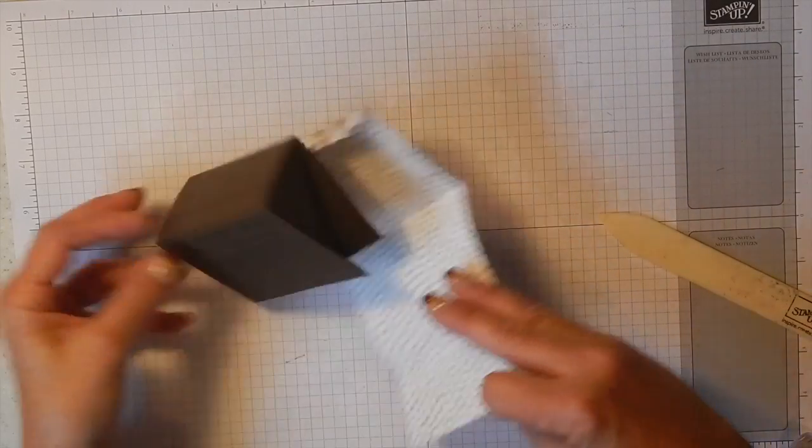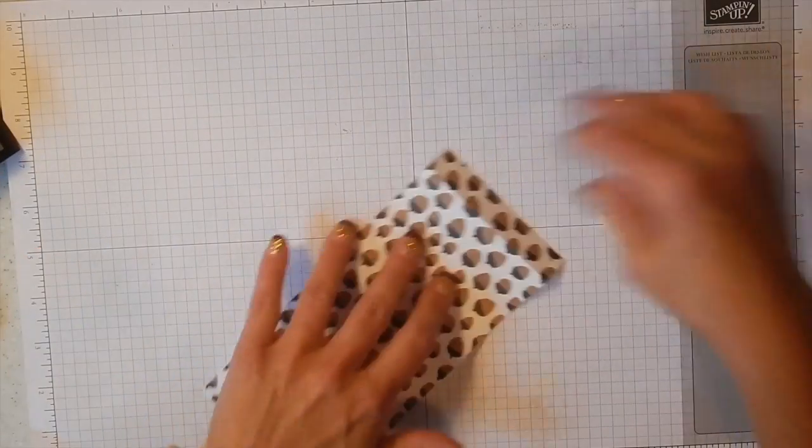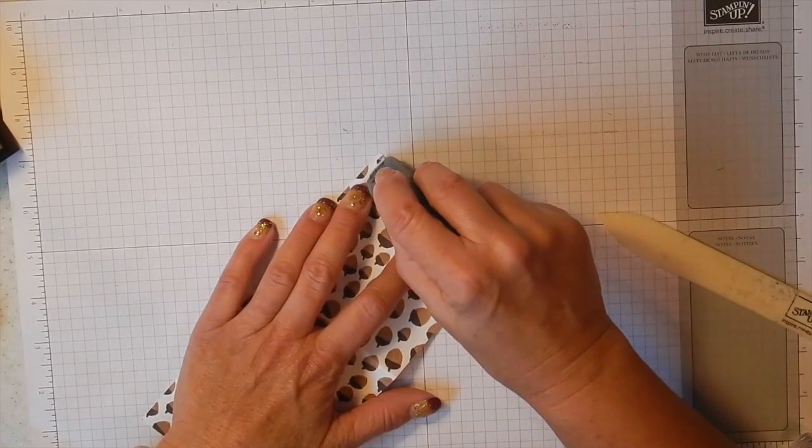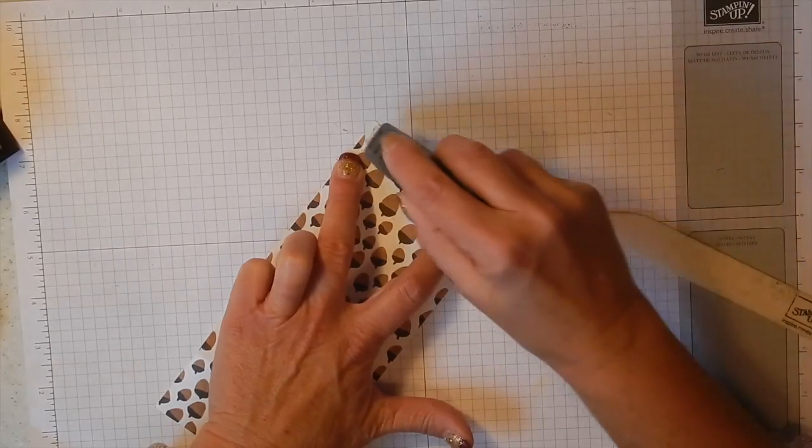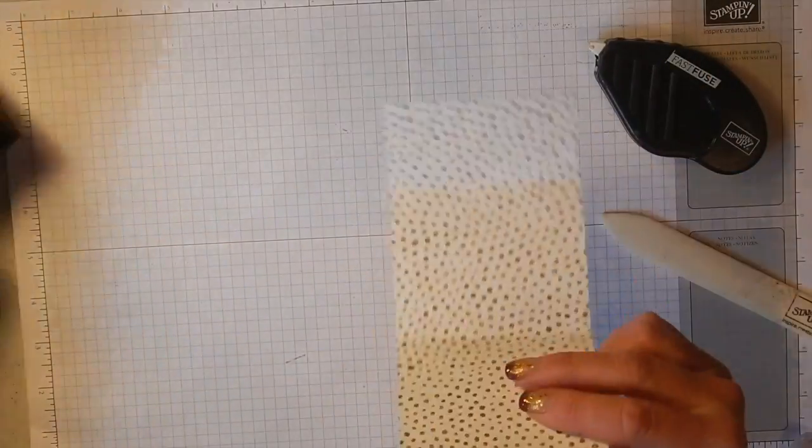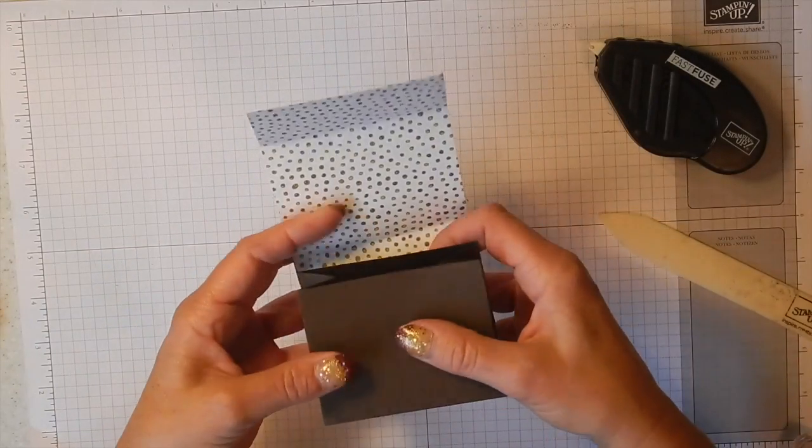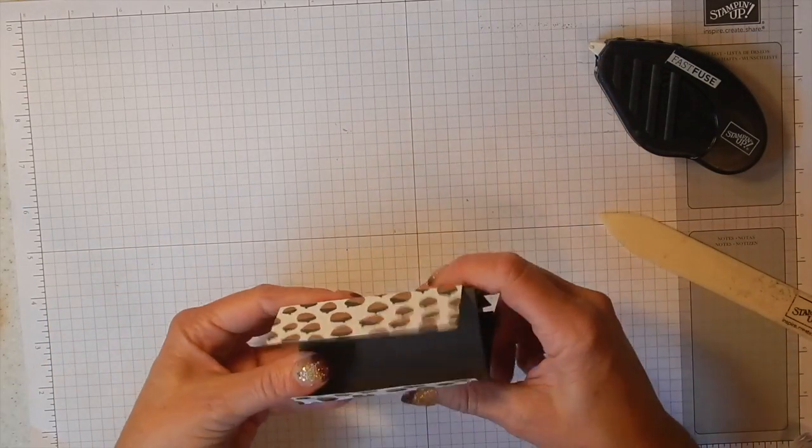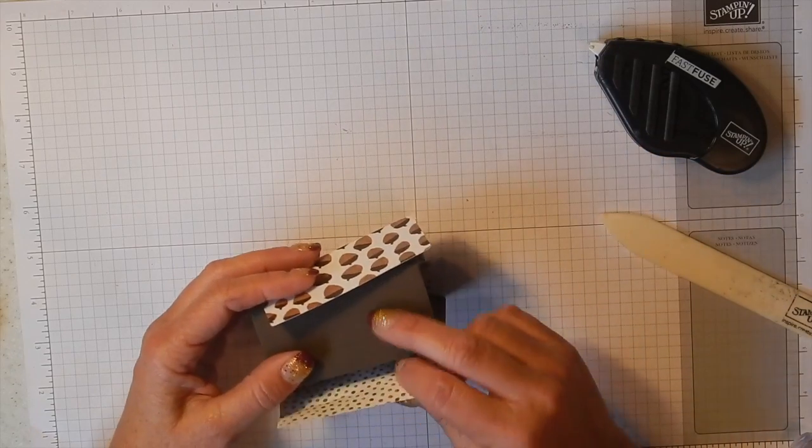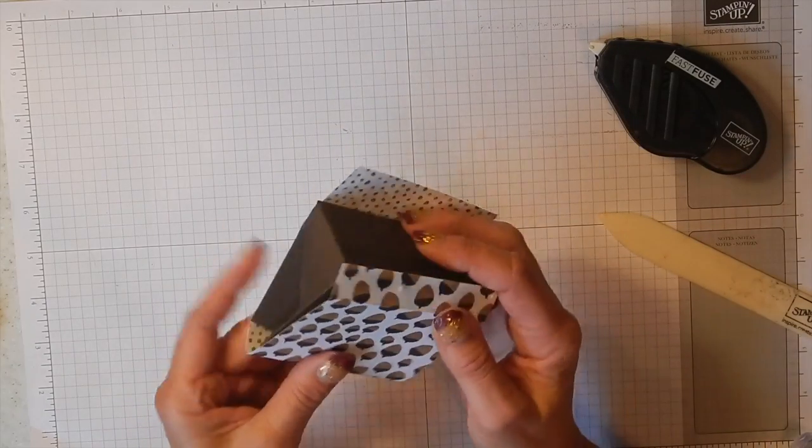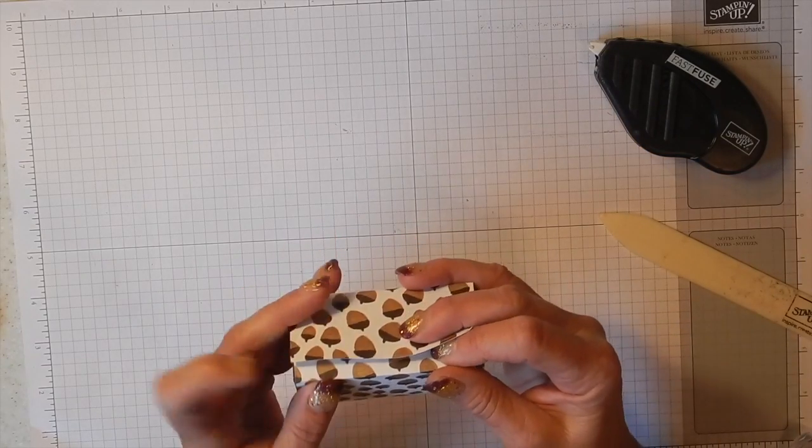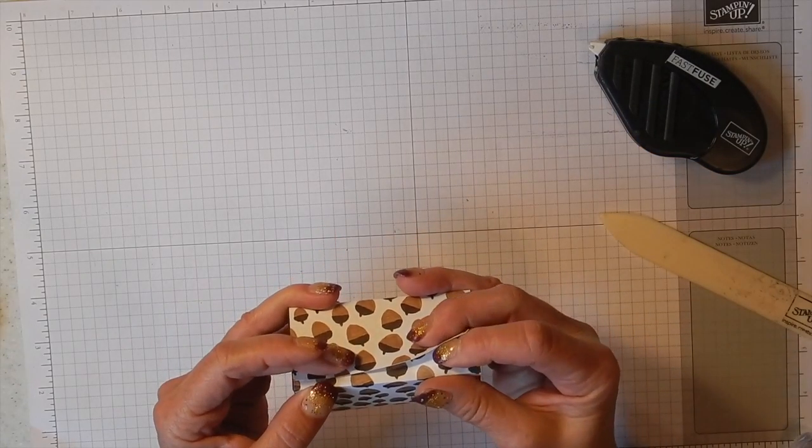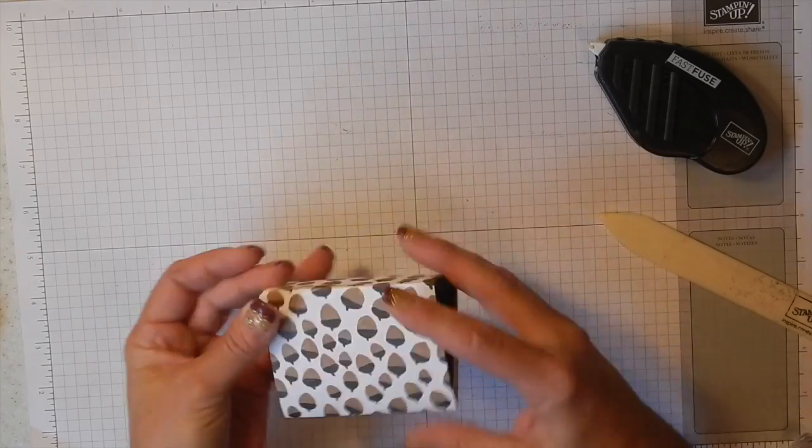And now we're going to take our Fast Fuse, we're going to put it right on this little tab. There we go, and then wrap it back around your box so that you make sure you have enough room, like I said, to get your sleeve off of your box. There we go, hold that, make sure it's on there straight. There we go, there's our little sleeve, how cute is that?